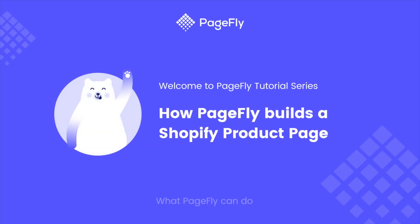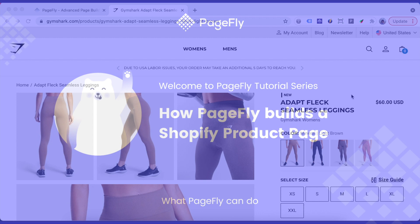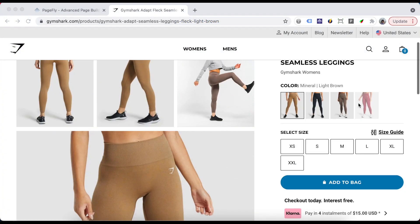Hi, welcome back to the PageFly video tutorial series. In this video, we will guide you how to build a complete Shopify product page using PageFly.